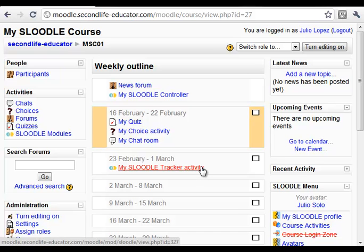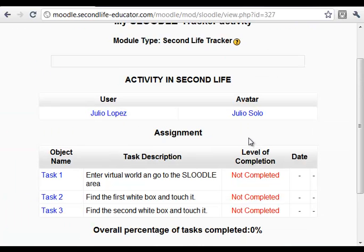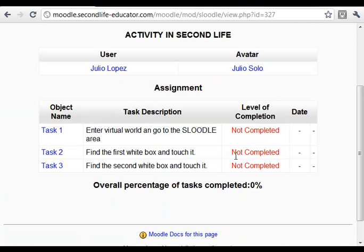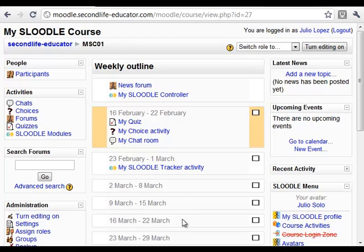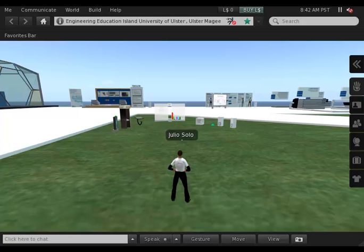As an example, I've created here my Tracker activity where a student can see that they have to go into Second Life and perform, in this case, a couple of tasks: find and touch two objects. The fact of going into Second Life is a task itself.